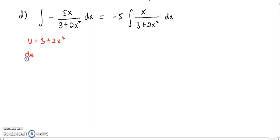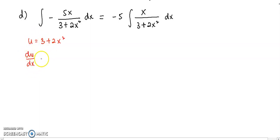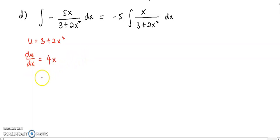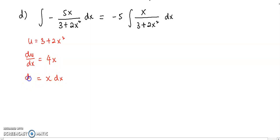Let u equal 3 plus 2x². du/dx equals 4x. Then I can see that x dx can be replaced by du over 4.